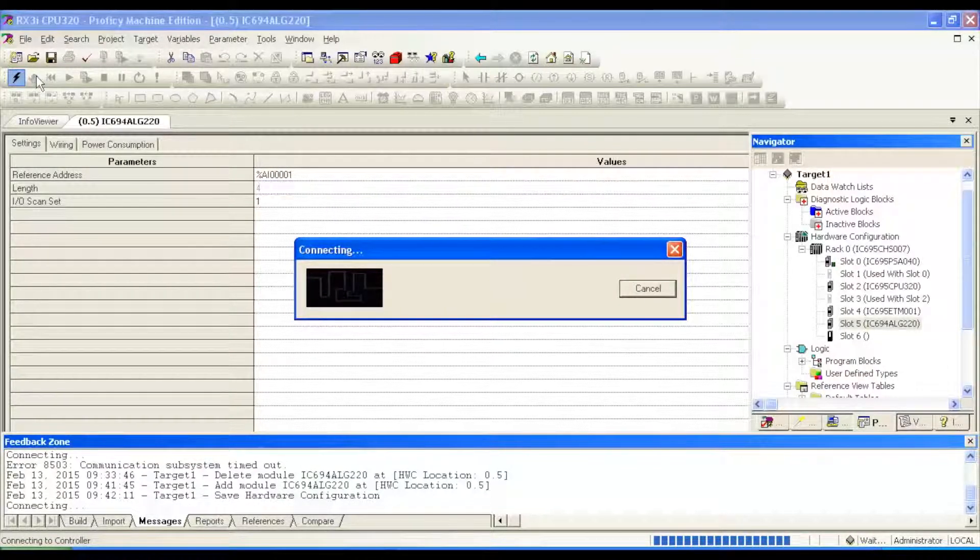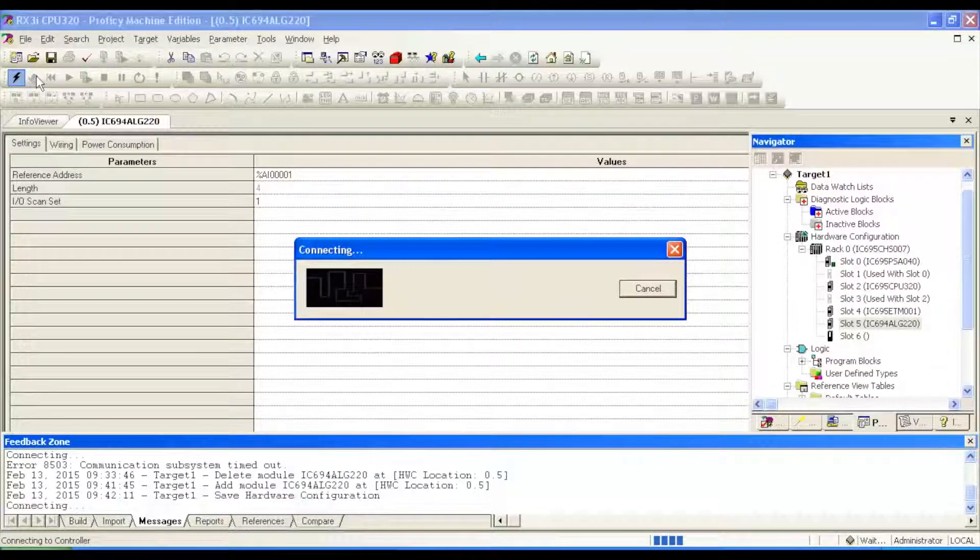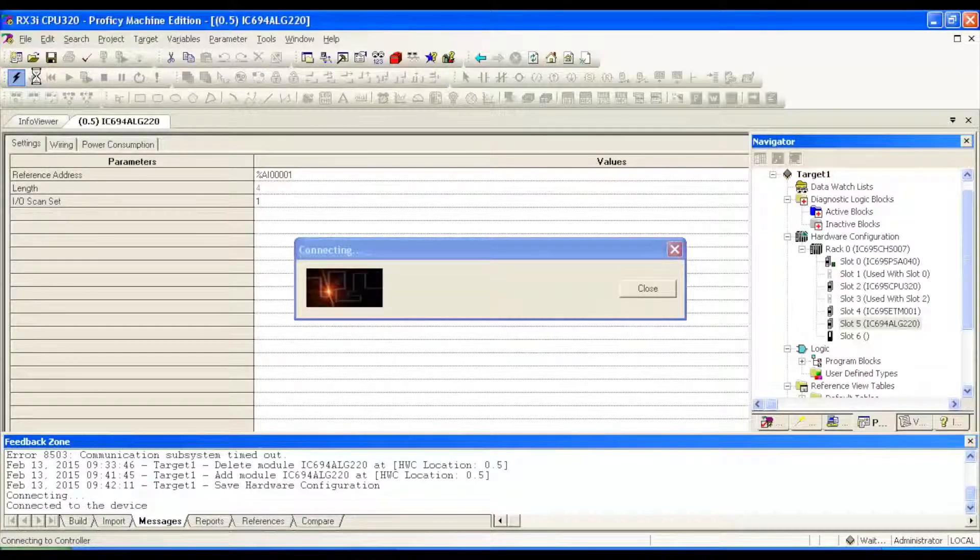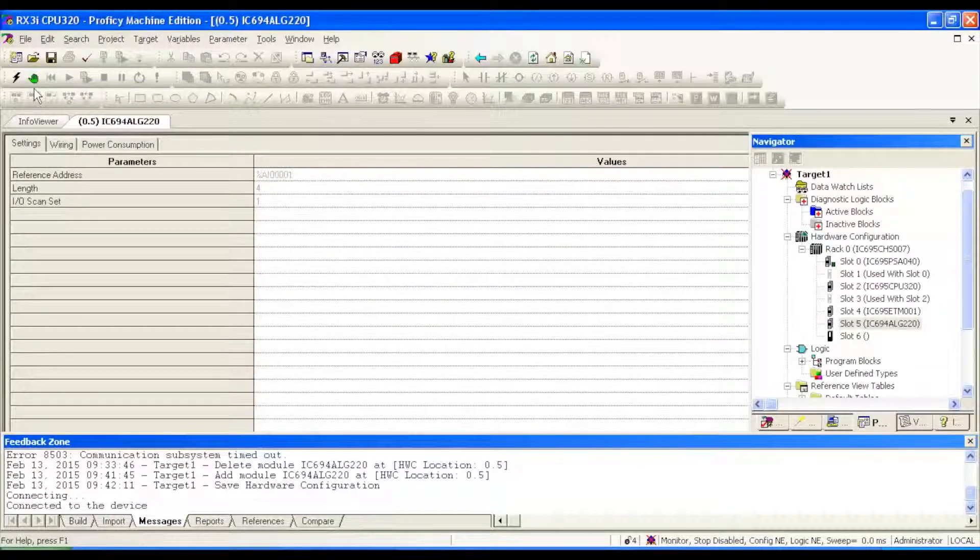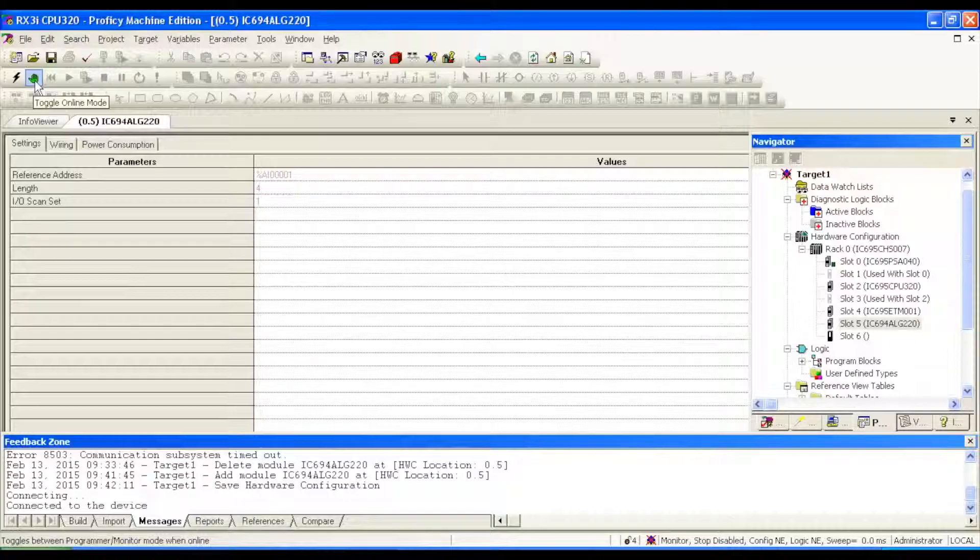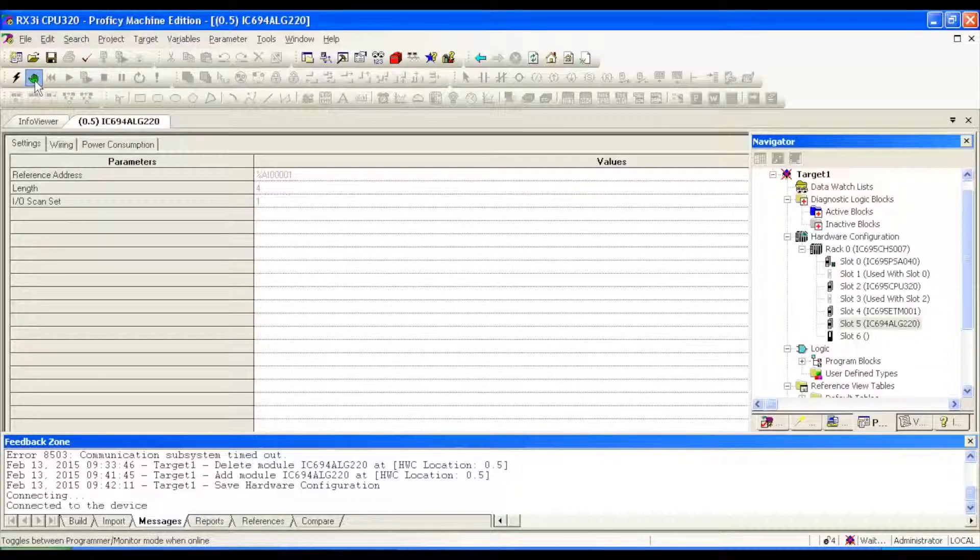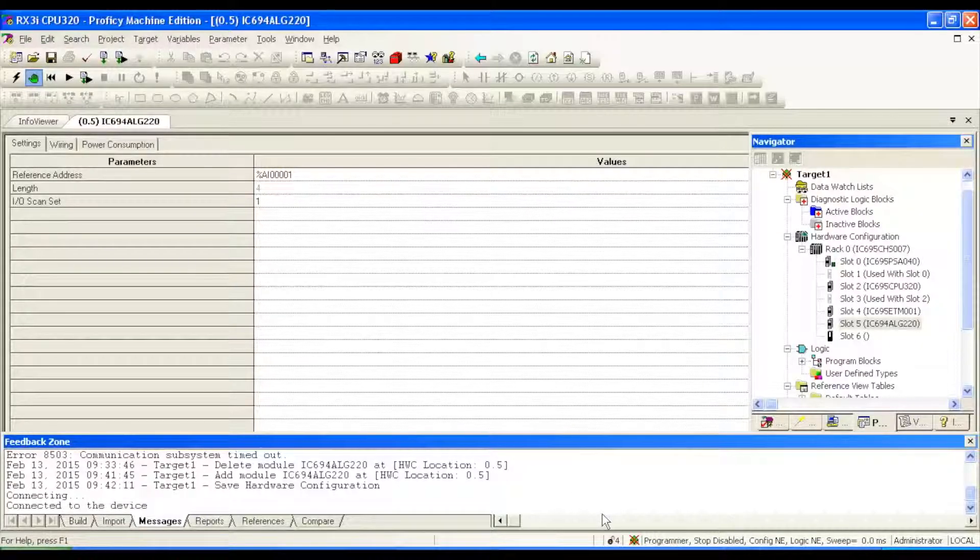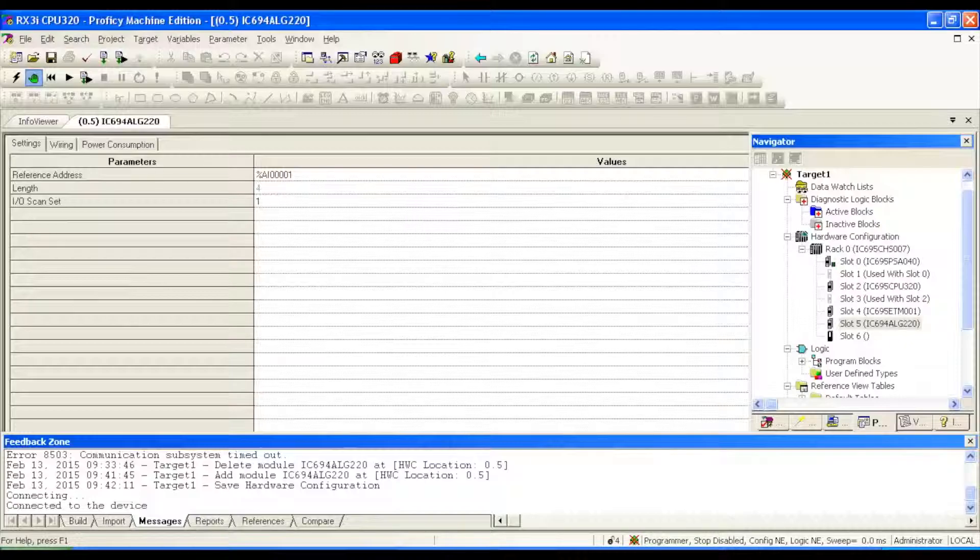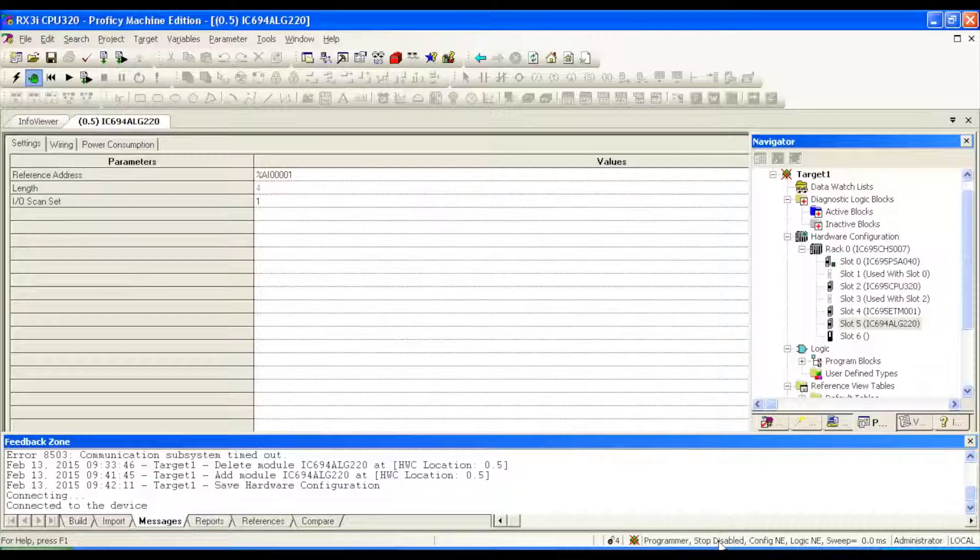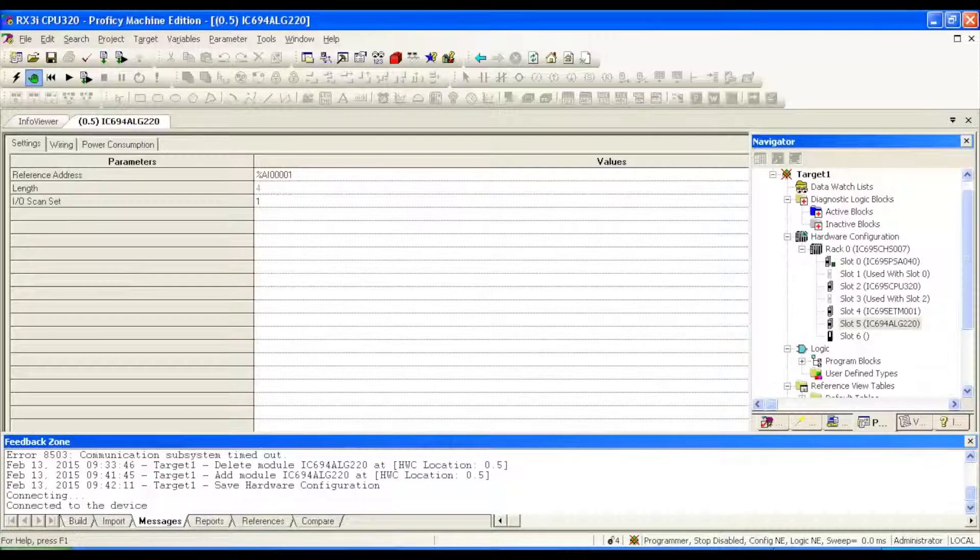And once we're connected to the CPU, we're going to get this green icon that's illuminated here. We're going to toggle that, puts this into program mode. If you follow my arrow down here, you can see this bar, I'm paying attention to the status I'm in. Program mode, stopped, disabled, the processor, stopped, configuration and the logic are both not equal.